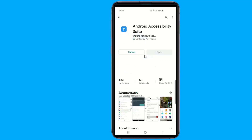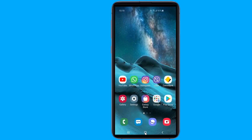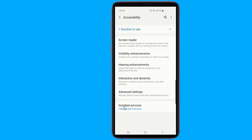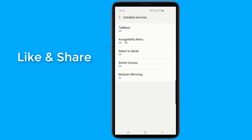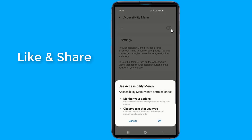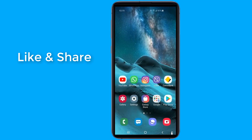If your phone does not have the Accessibility Menu, simply go to the Play Store and search for Android Accessibility Suite and follow the steps in this video to add the menu. Then go to the Accessibility section of your system settings, then Installed Services, and tap the line labeled Accessibility Menu. Activate the toggle on the next screen, and you'll see a new little icon in the lower right corner of your screen, to the right of the main home button.